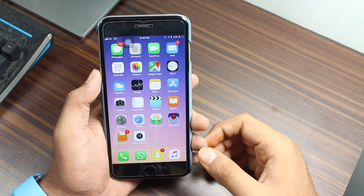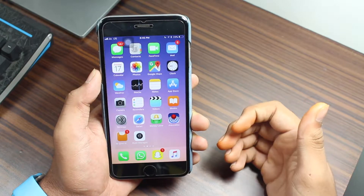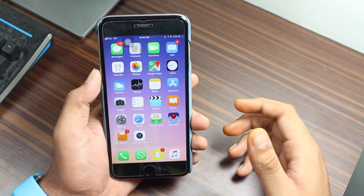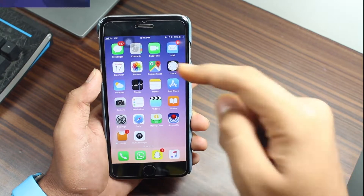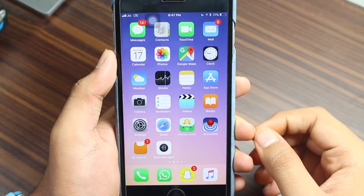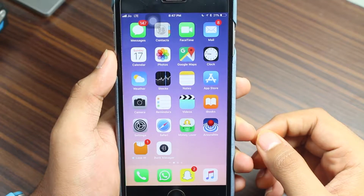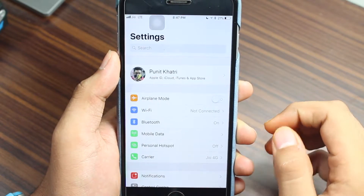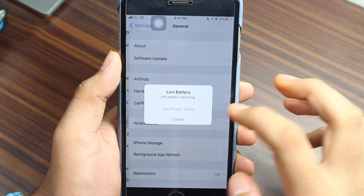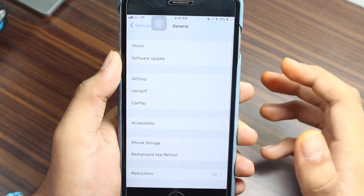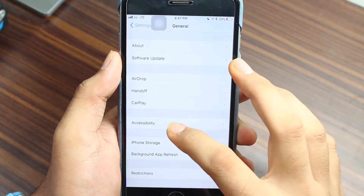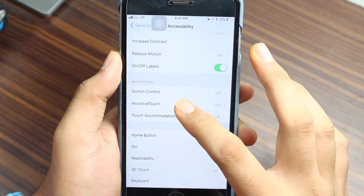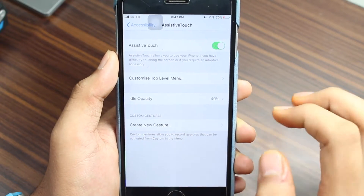Let's get started and figure out how to adjust the idle visibility of AssistiveTouch on your iPhone. To get started, go ahead and tap on Settings. Once in Settings, scroll down and tap on General. Once in General, tap on Accessibility, then scroll all the way down and tap on AssistiveTouch.